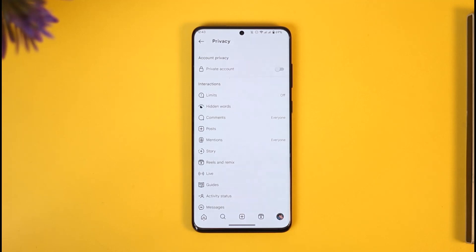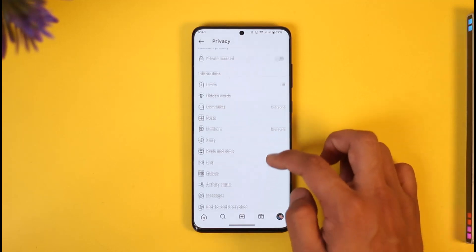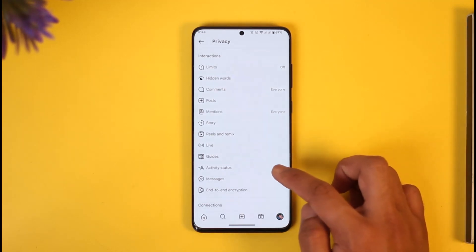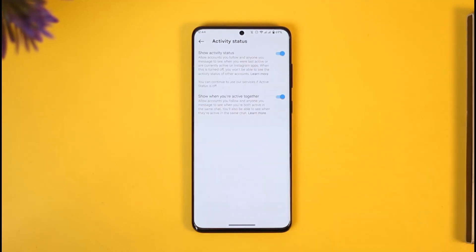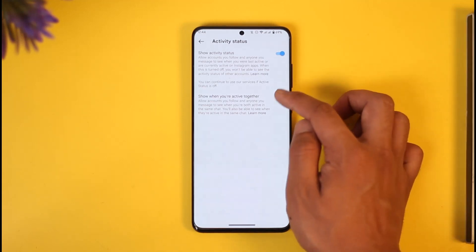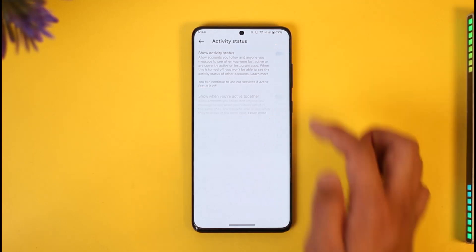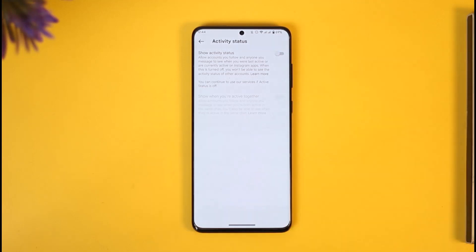Once you tap on privacy you'll be able to find this option known as activity status — just make sure to tap on it. Once you tap on activity status you can see it is turned on, so all you have to do is just turn off the toggle like this, and once you've turned off the toggle your active status will be successfully turned off.